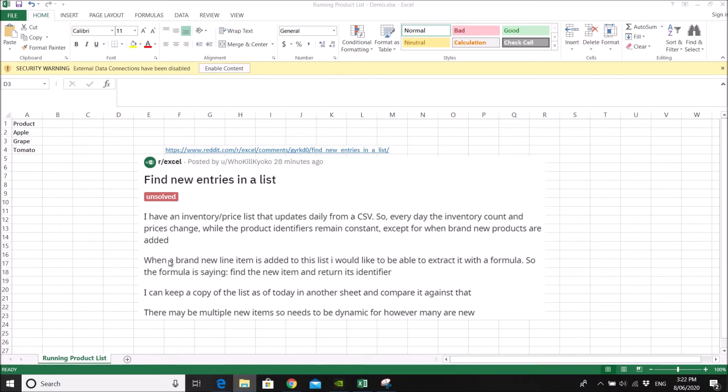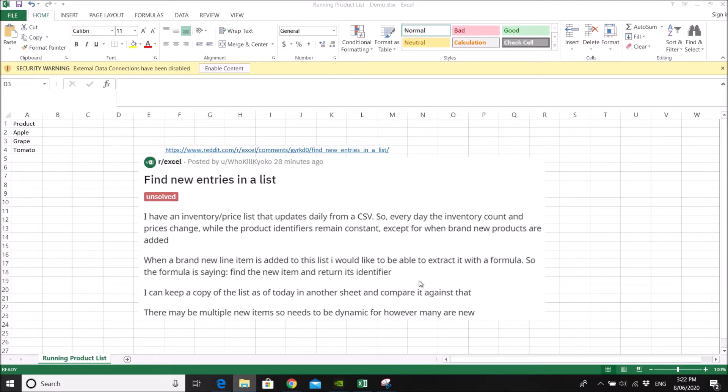When a brand new line item is added to the list, I would like to be able to extract it with a formula. So the formula is saying find the new item and return its identifier. I can keep a copy of the list as of today in another sheet and compare it against that. There may be multiple new items so needs to be dynamic for however many are new.